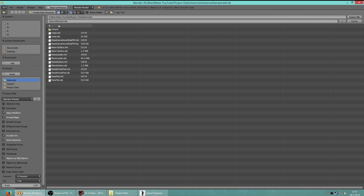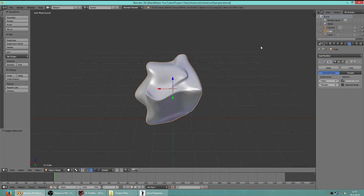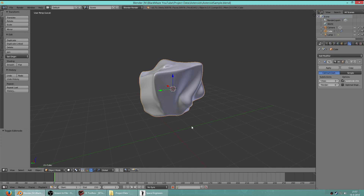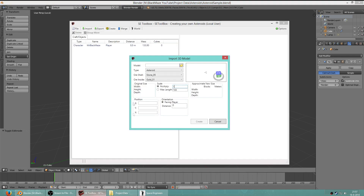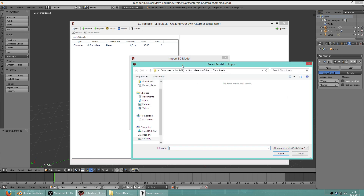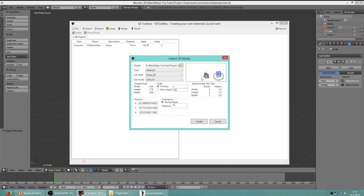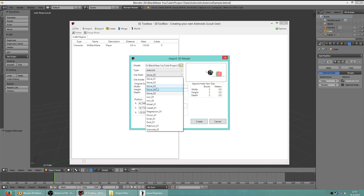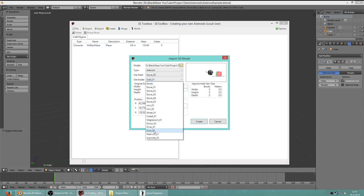We're going to save this thing. You can export it as an OBJ wavefront file - that works very well with Space Engineers. If you're looking for more information on Blender, go look at some YouTube videos or check out the wiki. Here we are back in Space Engineers Toolbox. We're going to import a 3D model - I need to find where I placed it. Asteroid sample, there it is. You can actually see the model here and rotate around it using your arrow keys. We're going to import this as an asteroid - outside stone, inside gold.